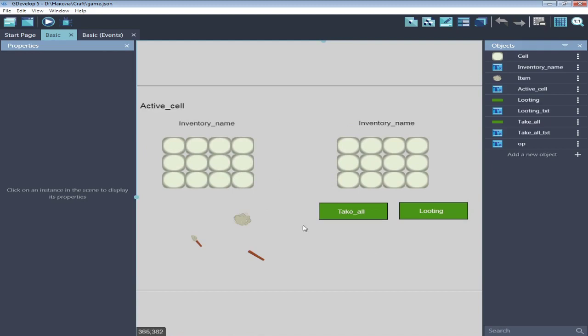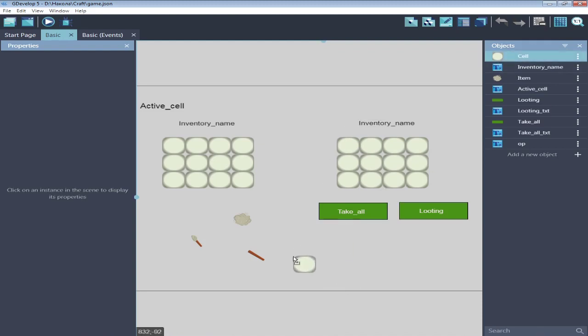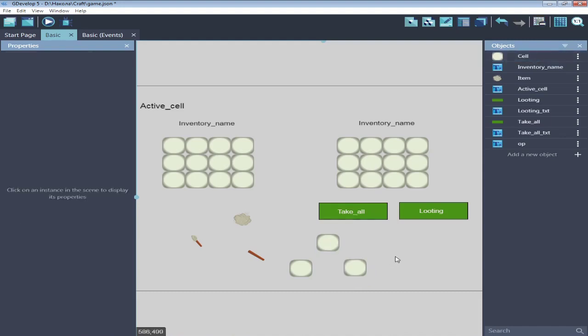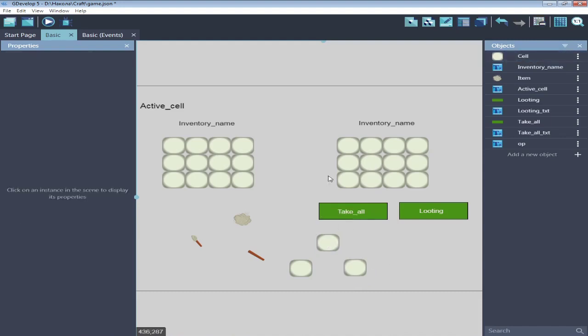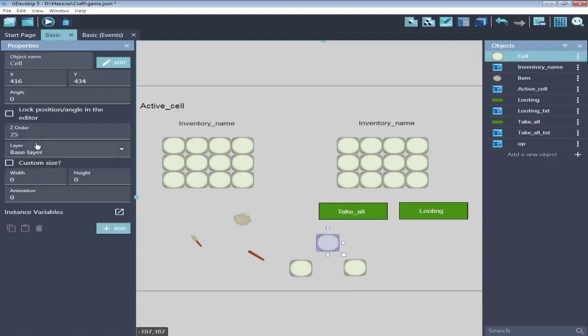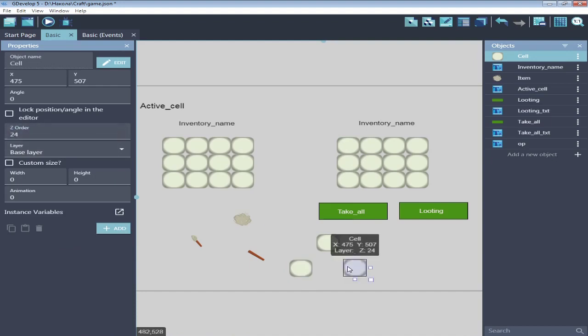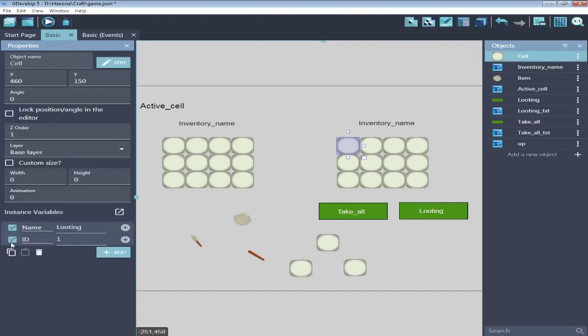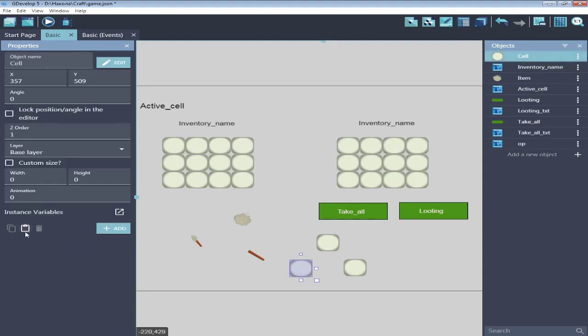That's how that work. I can load stuff and place it where I want. Good. So what I want. I will make here three new cells. Two for materials and one for result. And a button for crafting. So create cells.